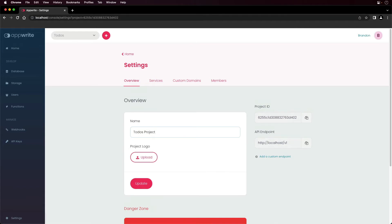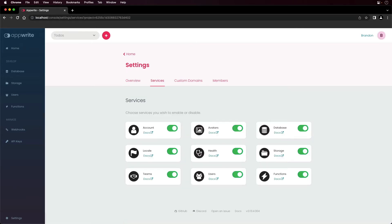Next up are AppRite services. AppRite comes with many services that can be toggled on and off from the AppRite console for each project. You can choose to enable or disable one or more services based on the needs for your applications. Disabling these services disables access through the REST APIs and AppRite SDKs, even though you can still visit them through the AppRite console.